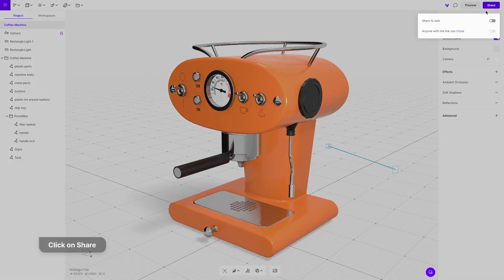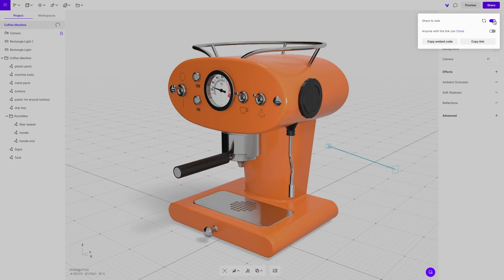Once you are done with the adjustments, click on the share button. Click on the share to web button and copy the link. Do not forget to click on sync changes. The green check mark shows that the changes were updated.